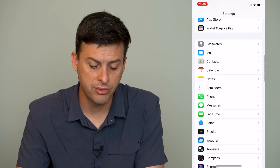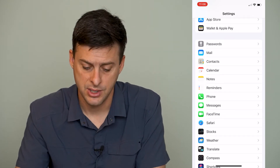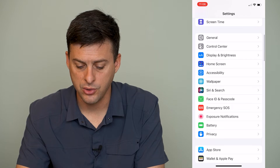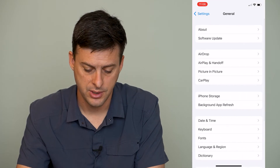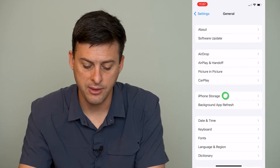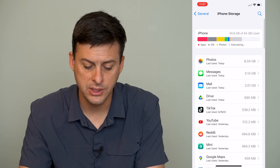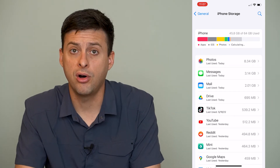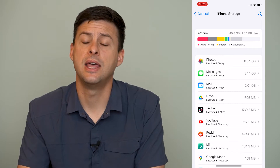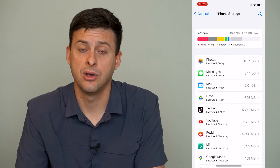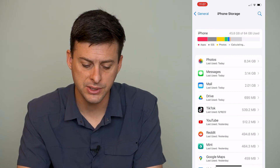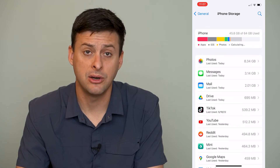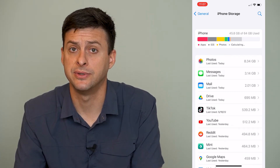Once we go through those two steps, we'll scroll back up and go to General, then iPhone Storage. You can see this is a breakdown of all the different data that various apps are using on my iPhone — photos, messages, mail — those are all taking up a bunch of space.